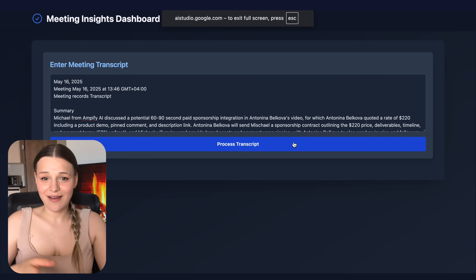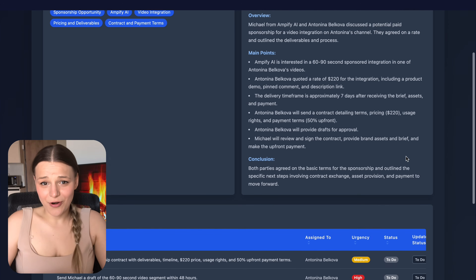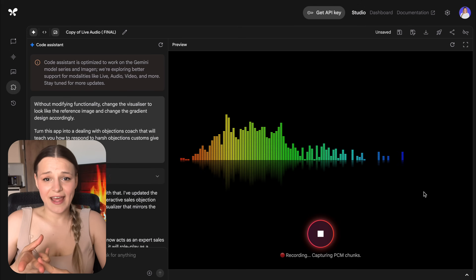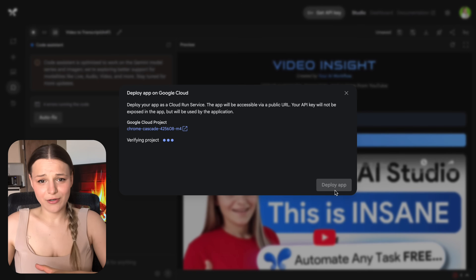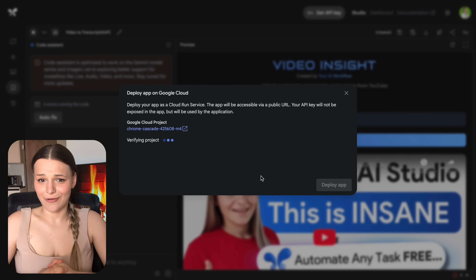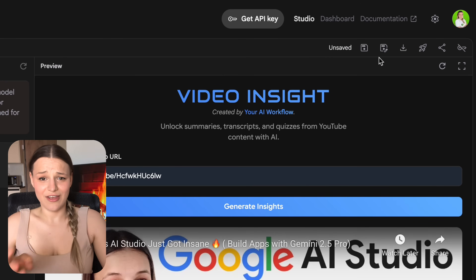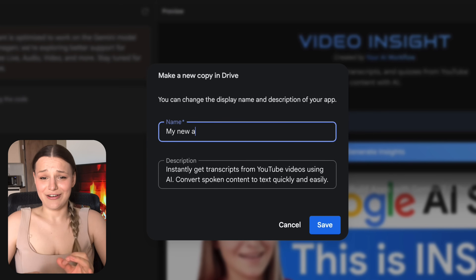In today's video, we're going to create different apps in Google AI Studio so you can build an AI tool of your own. I'll show you how to prompt it right, what features you can implement like live API, multi-model understanding, and native speech generation. I'll also show you how to deploy these tools, and I'll be including templates you can just copy. Make sure to subscribe — let's get right into it.